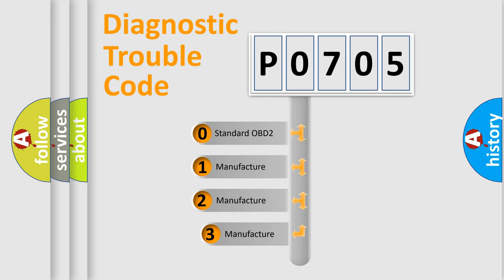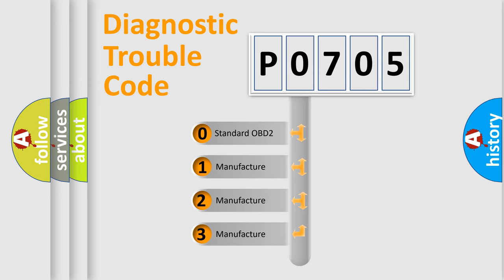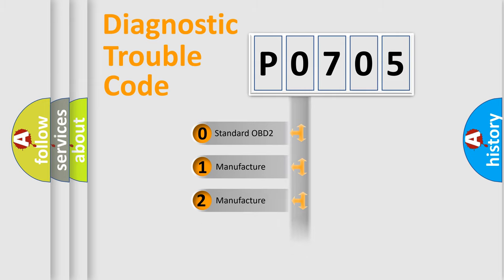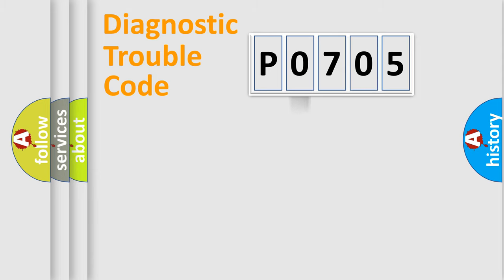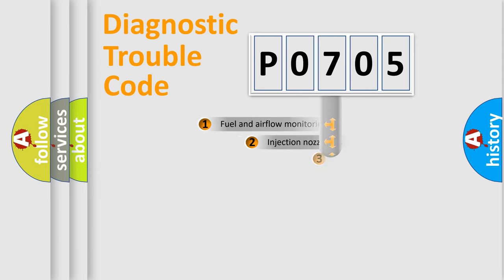If the second character is expressed as 0, it is a standardized error. In the case of numbers 1, 2, or 3, it is a manufacturer-specific error.